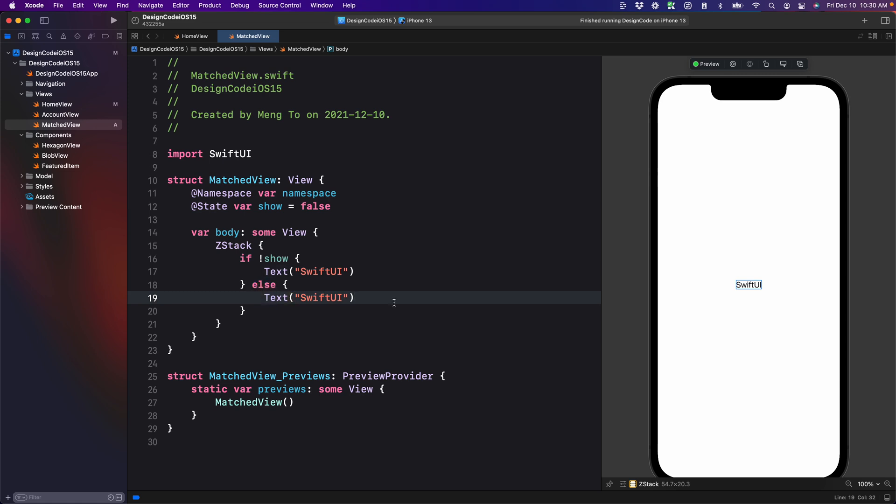Next, we're going to need the event. For simplicity, we're going to tap on the whole Z stack, which is the full screen. And it's going to activate the animation back and forth.